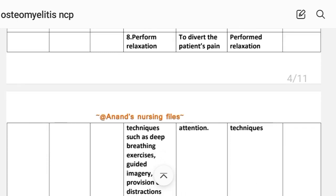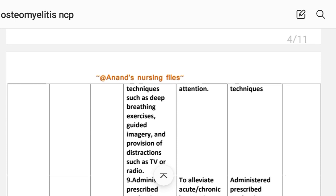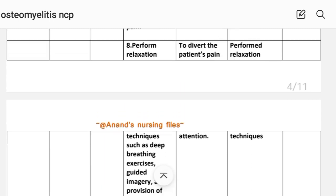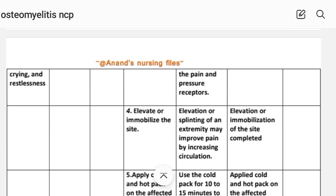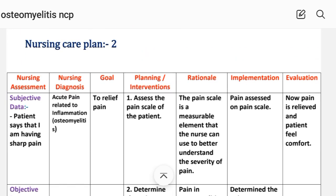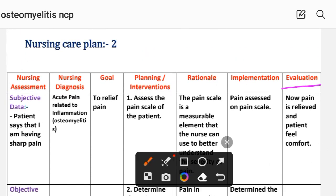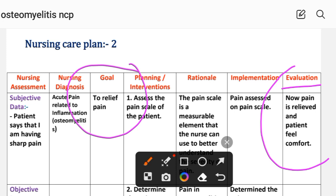Intervention 8: Perform relaxation techniques such as deep breathing exercises, guided imagery, and distraction techniques such as TV and radio — to divert the patient's attention from pain. Implementation: relaxation techniques performed. Intervention 9: Administer prescribed analgesics — to relieve acute or chronic bone pain. Implementation: prescribed analgesics administered. Evaluation: pain is relieved and patient feels comfort. This completes nursing care plan number two.